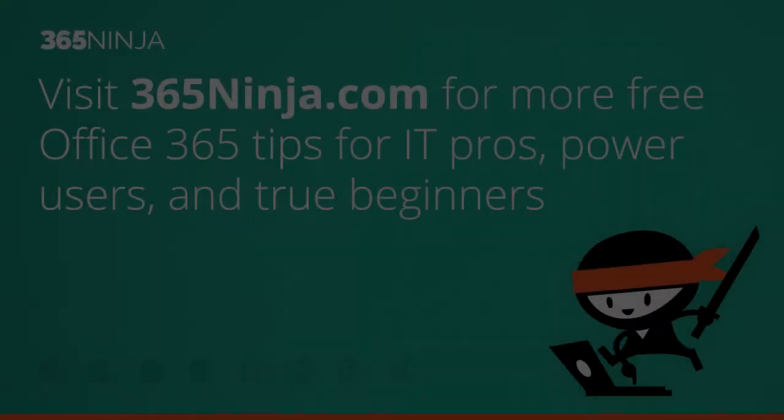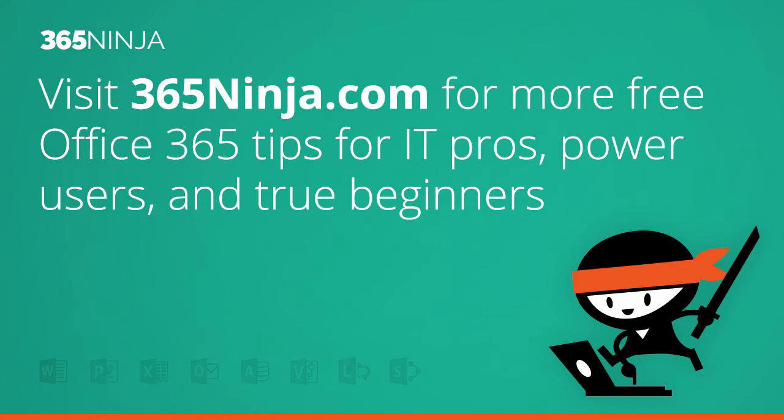For more tips and tricks like this one on Office 365 please check back with 365Ninja.com. Thanks!